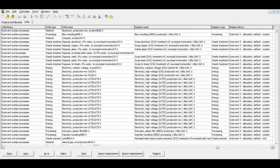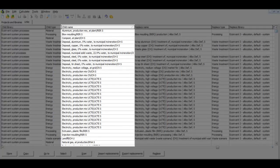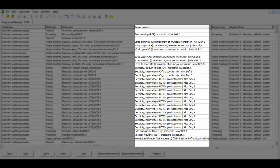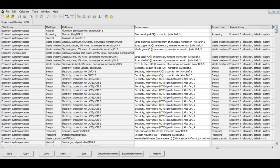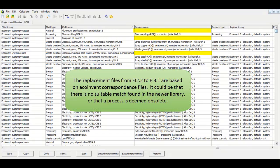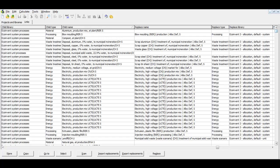The Links tab will now be updated to show all replacements found. The original links are in the column Child Name and these will be replaced with the links under Replace Name. You will notice that a number of Replace Name fields remain empty, meaning no appropriate replacement has been found in Ecoinvent 3 Allocation Default. You can replace these links manually at a later stage, which we will show you later in this video.